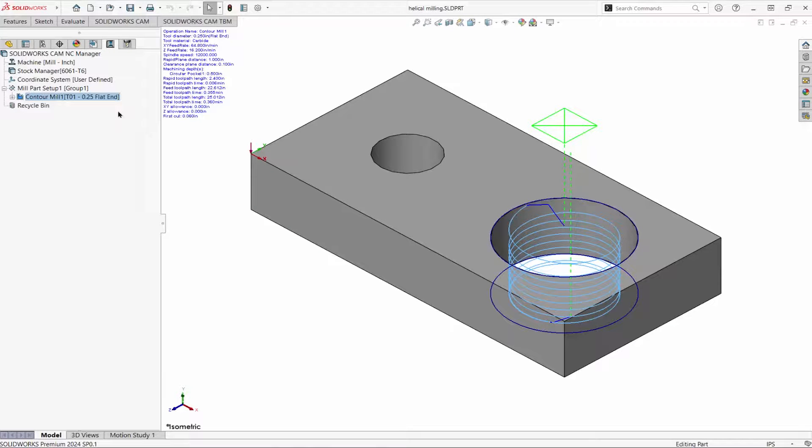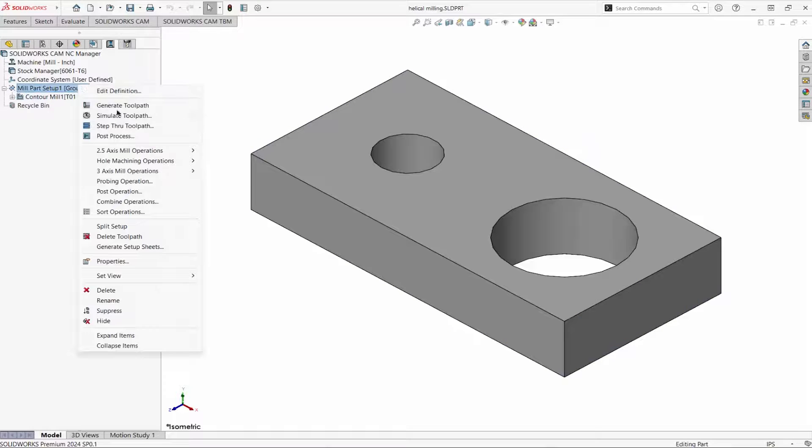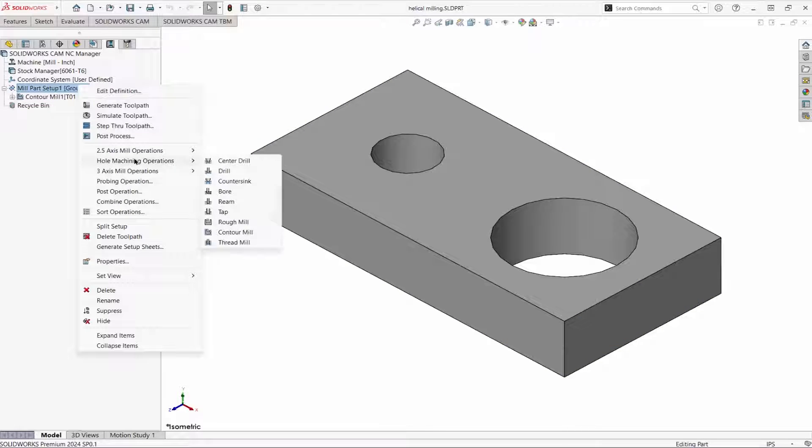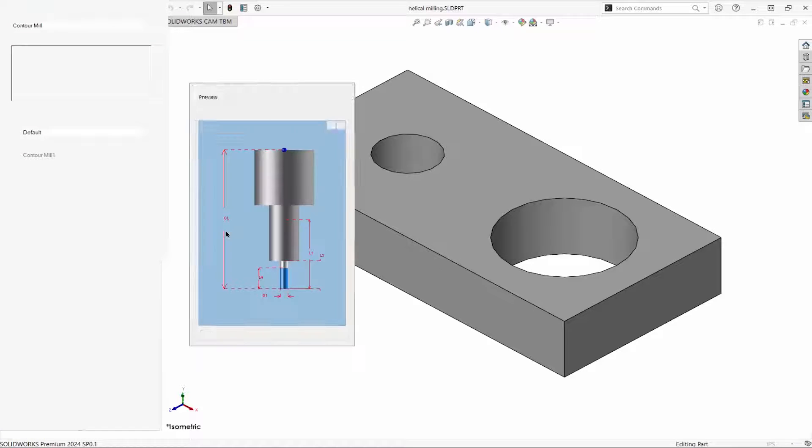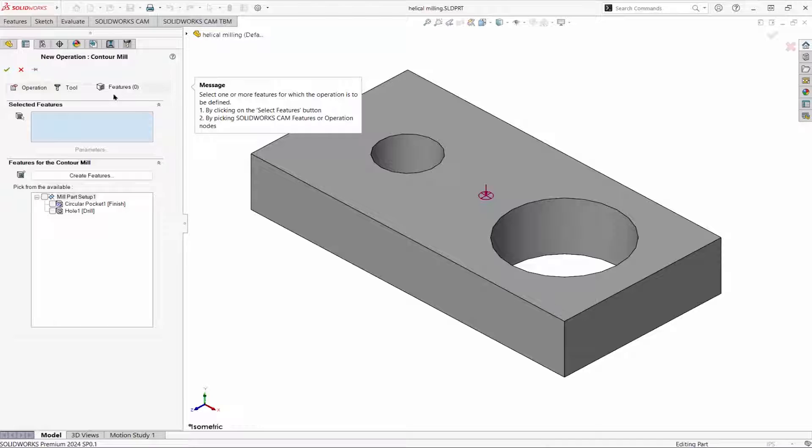We can do the same thing with the hole feature. I'll add a contour mill for the hole. Quarter inch end mill, this time the hole feature.